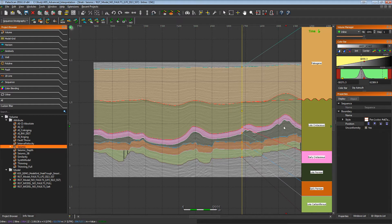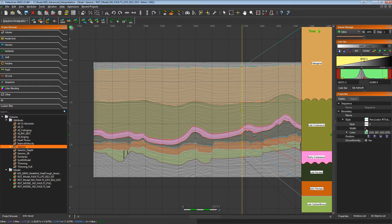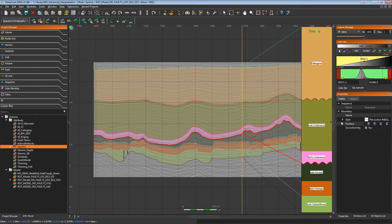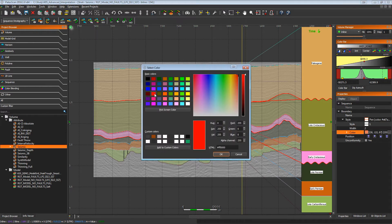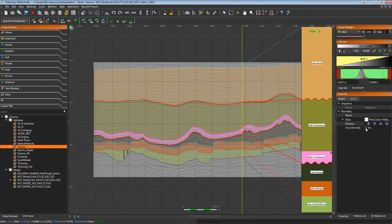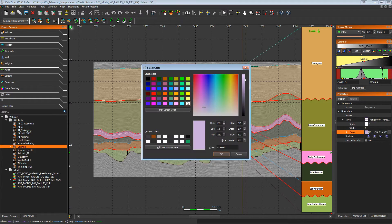Now we can show how to define a sequence boundary as an unconformity. We have to select a sequence boundary using the selection mouse mode, then go to the properties to activate the unconformity option. After that, we can customize this specific boundary to highlight it. In this case, we have unconformities at the top of the late Cretaceous, at the late Permian, and at the late Carboniferous.